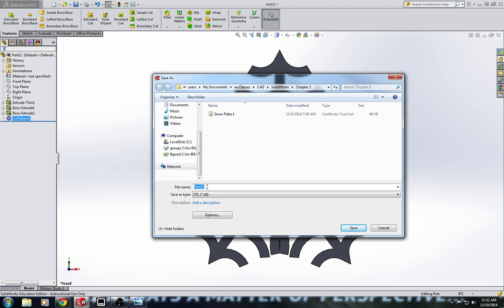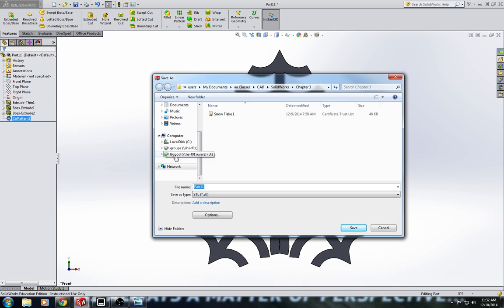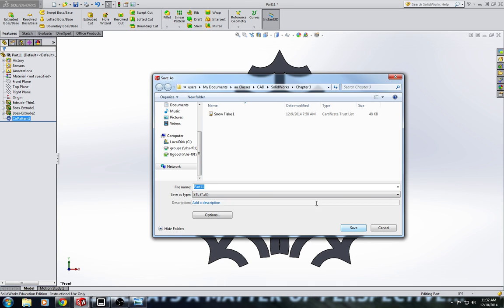Save it as your last name snowflake, and that way we'll know whose it is. And just make sure that you save it to the CubePro pen drive, which will say removable disk, some letter over here. Alright. That's all. Thank you.